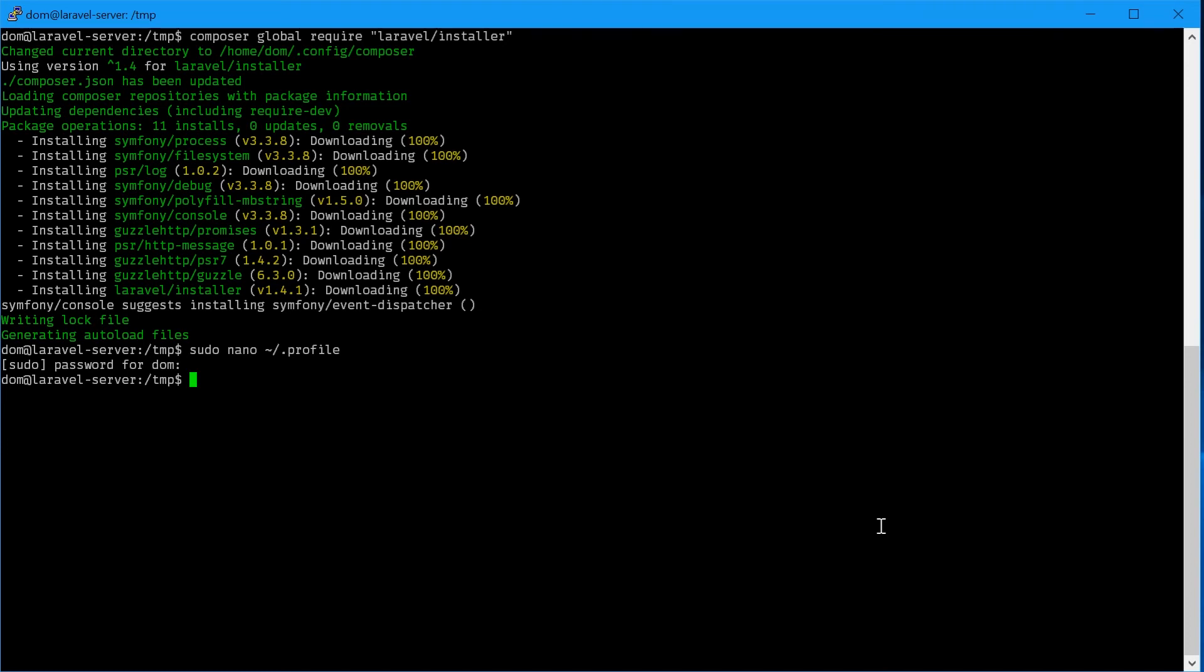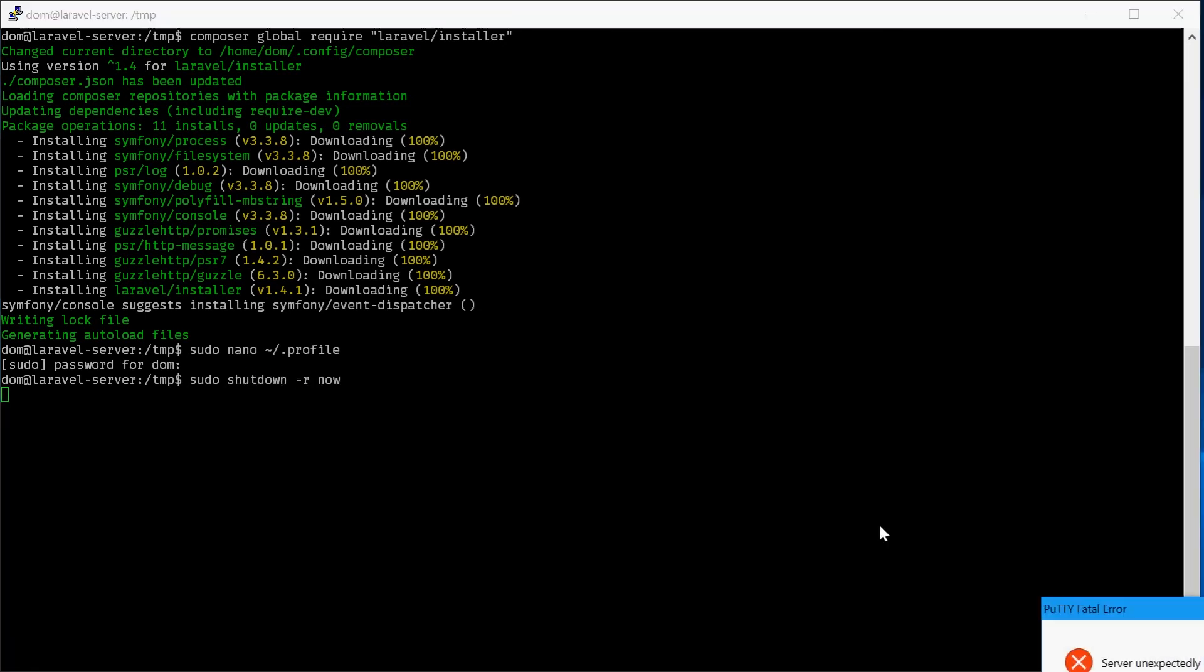Now we'll actually need to restart our server. I'm just going to type sudo shutdown -r now. And that's it, Laravel is installed.